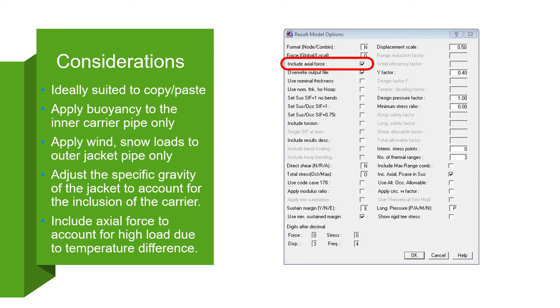Modeling Jacketed Piping in AutoPipe is ideally suited for user-friendly copy and paste operations. If both the carrier and jacket are filled with liquid, the jacket-specific gravity would have to be adjusted.